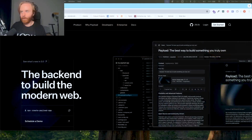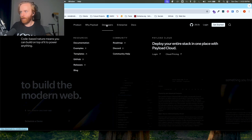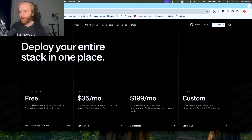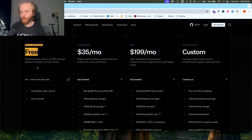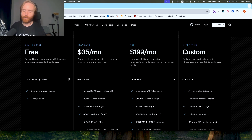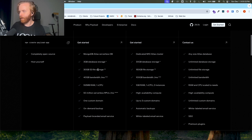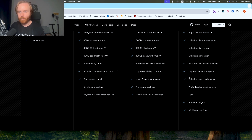There are two options to host Payload. You can either go the self-hosted route and spin up your own hosting and database, or use their Payload Cloud offering which includes the hosting and database in the cost. So if we go over to PayloadCMS.com, you can go to the developers tab and then go to cloud pricing. Here you can see how you can deploy your entire stack in one place. The self-hosted tier is free — it's open source, you can deploy it wherever you'd like, assuming you have the skills and the knowledge. Then they have three paid tiers: standard, pro, and enterprise, each with their own perks if you don't want to spin up your own self-hosted instance.